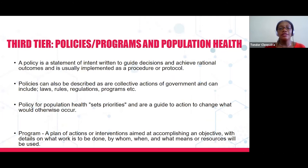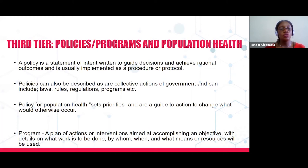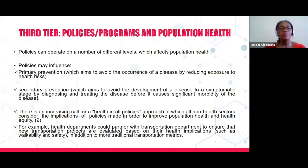The third tier is the policies and programs that influence population health. Policies and programs can influence the social determinants of health and population health outcomes. A policy is a statement of intent that guides decisions and helps achieve a rational outcome — it can be in the form of laws, rules, regulations, and programs. A program is a plan of action aimed at accomplishing an objective, detailing what work is to be done, by whom, when, and what resources will be used.